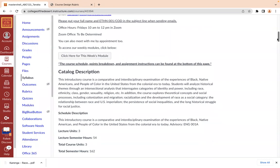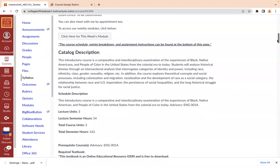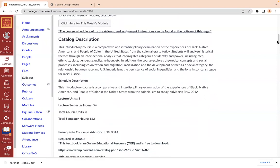This is the catalog description. It's an introductory course — a comparative and interdisciplinary examination of the experiences of Black, Native American, and people of color in the United States from the colonial era to today. We're going to analyze historical themes through an intersectional analysis that interrogates categories of identity and power, including race, ethnicity, class, gender, sexuality, religion, and more. The course also explores theoretical concepts and social processes including colonization and migration, racialization, the development of race as a social category, the relationship between race and U.S. imperialism, the persistence of social inequalities, and the long historical struggle for racial justice.